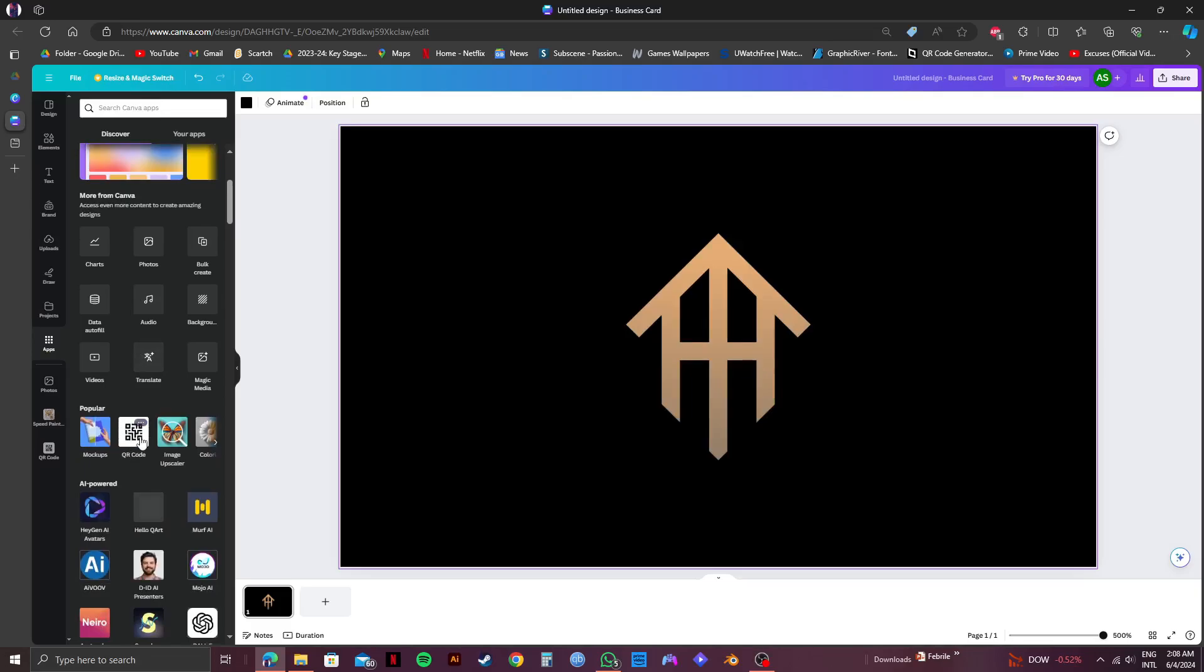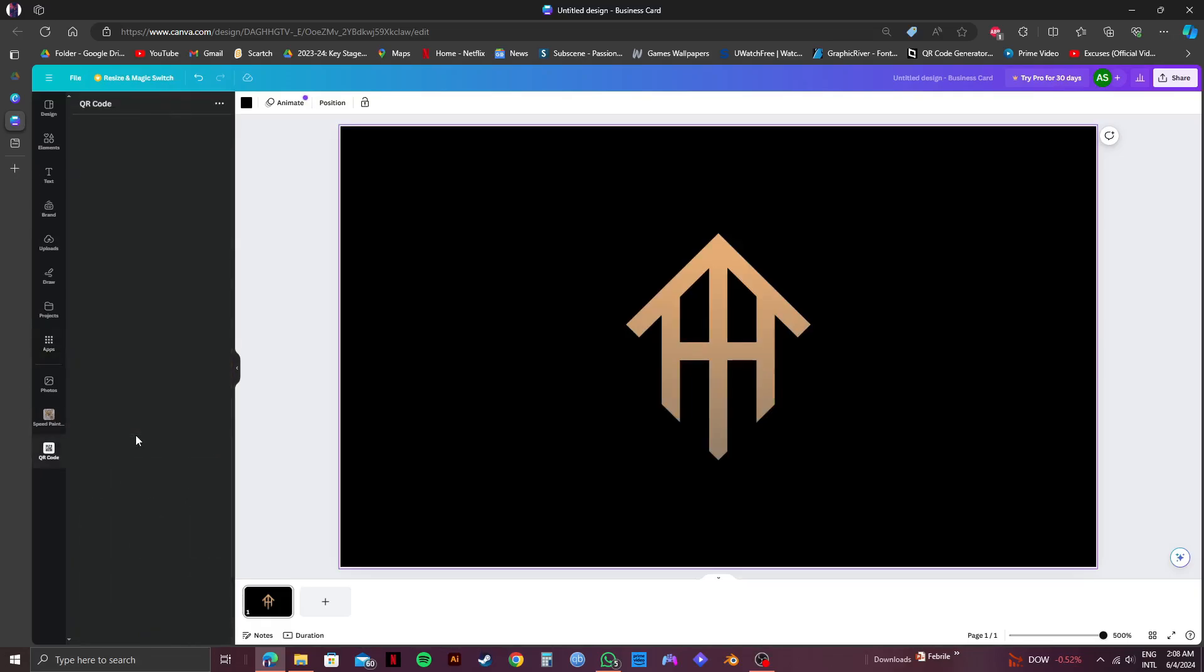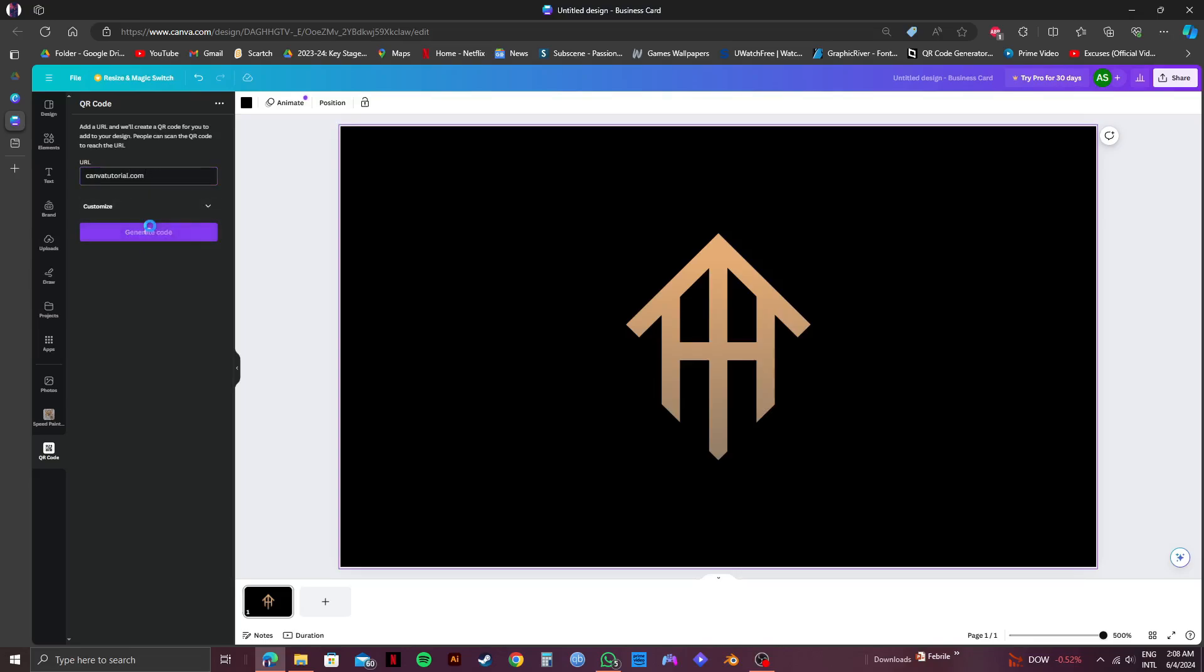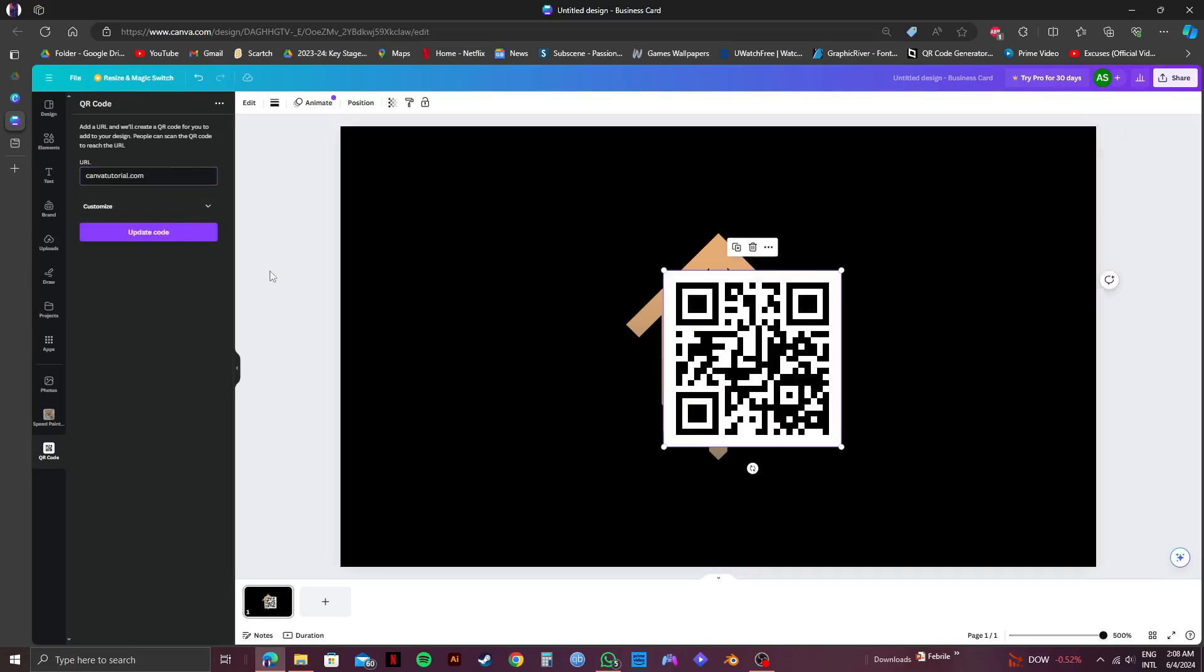Then, wait for it to load up. So once it loads up, all you need to do is enter the URL here for which you want to create the QR code. It could be your website or anything else that you want. And once it's done, click on generate code.